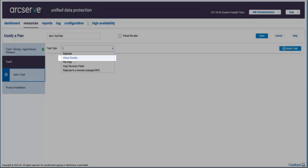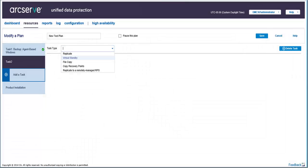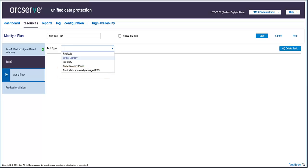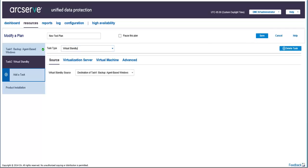As a side note, you can also add a virtual standby task with a Replicate to a Remote Recovery Point Server task, which is applicable for remote replication.